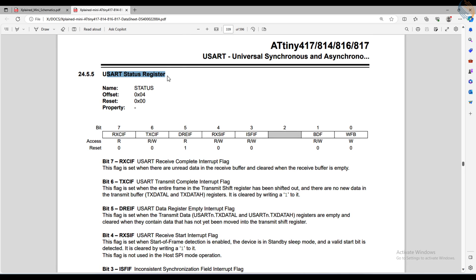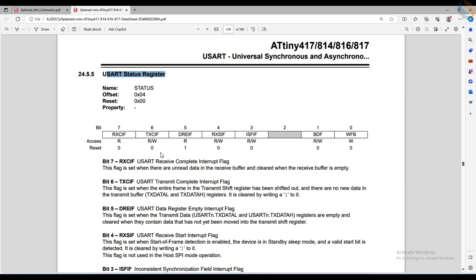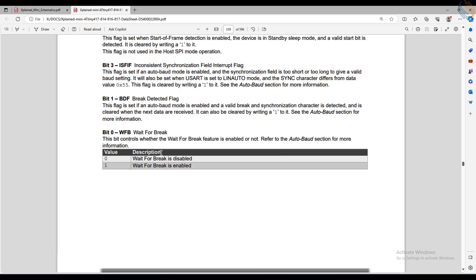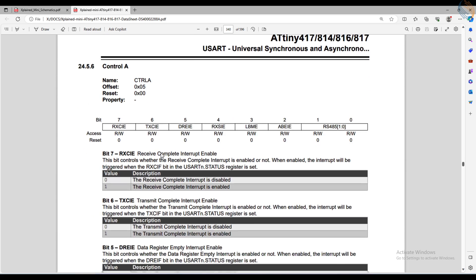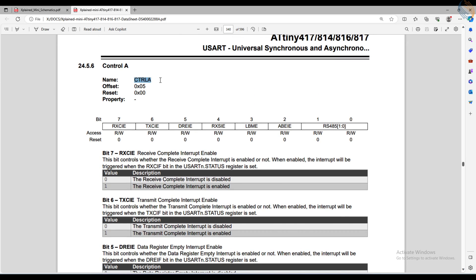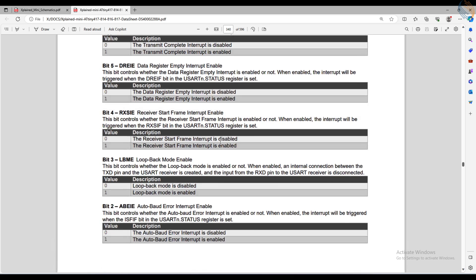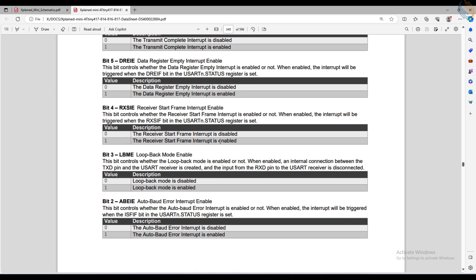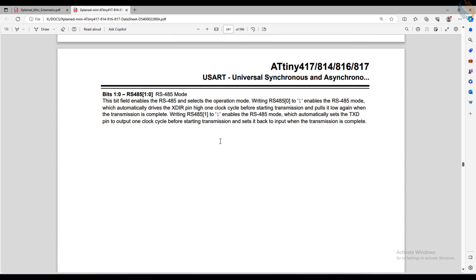The status register can be used to check various flags, like receive complete, transmit complete, data register empty flags, etc. We will cover this later in the video. The CTRL-A register is used to enable or disable various interrupts. We are not going to use the interrupt to transmit the data, so let's skip this.